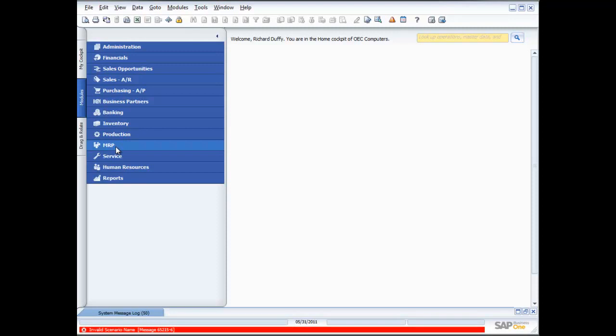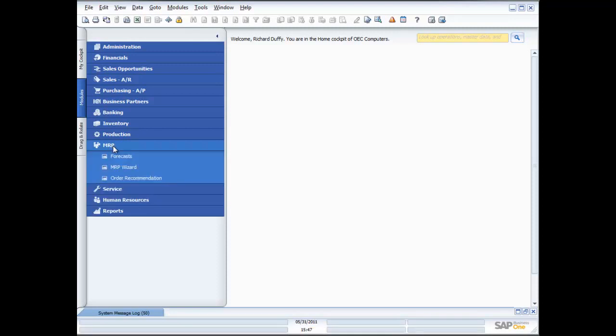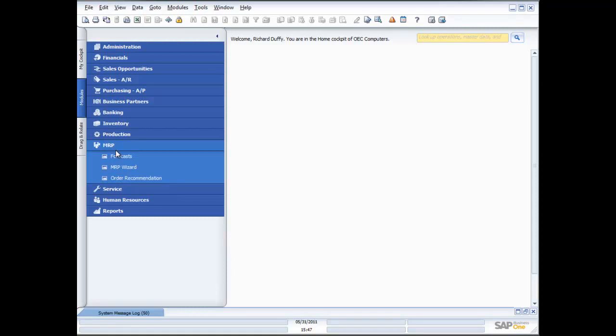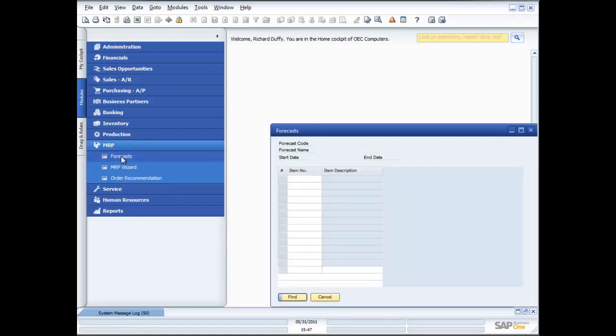Once you're inside the MRP option in SAP Business One, you'll see there's a couple of things which we have. The first thing is your forecasts. The second is your MRP wizard and the third is the order recommendation. So let's talk about each one of those in detail.